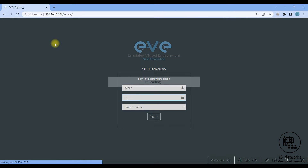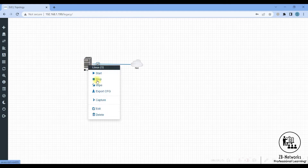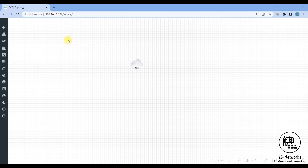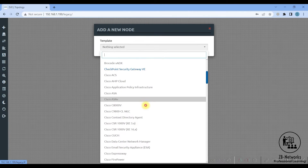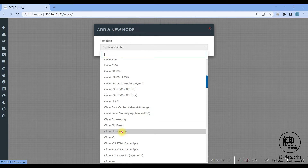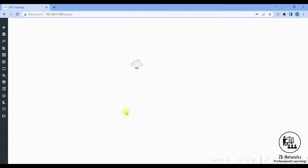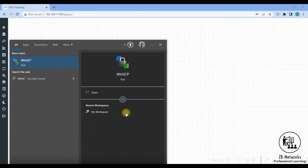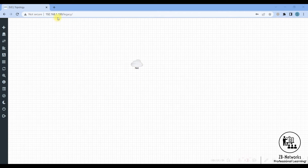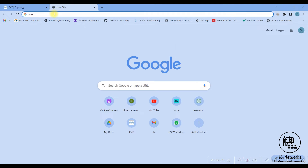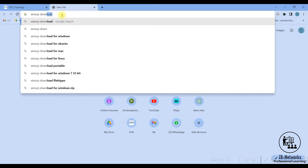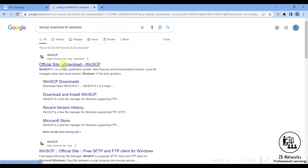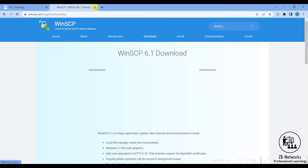If you right-click and click on a node and scroll down to Cisco Firepower, you will not see Firepower added yet. In order to add Firepower, first you need the images, and second you need the WinSCP client, which I have already installed. You can go to Google and type 'WinSCP download' — it's a free tool. You can also use FileZilla for this, but I prefer WinSCP.